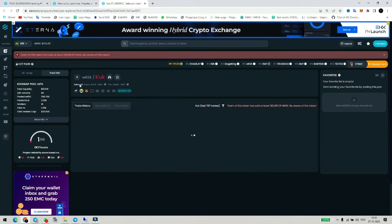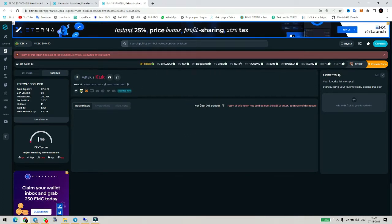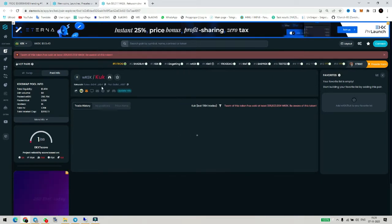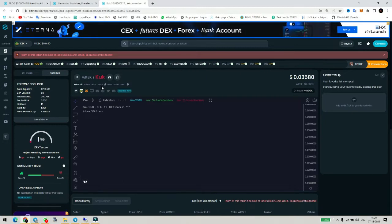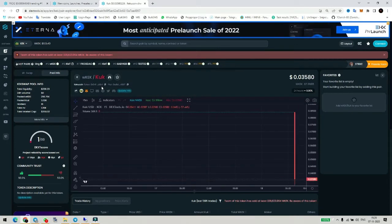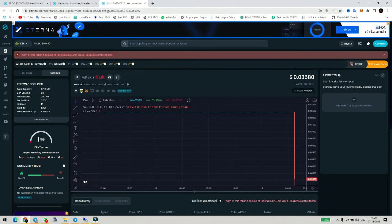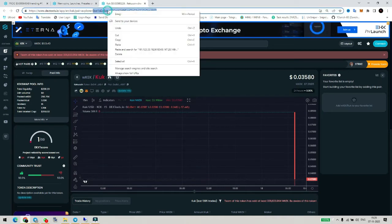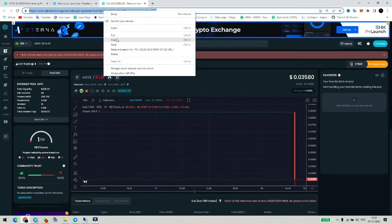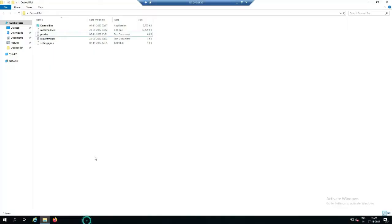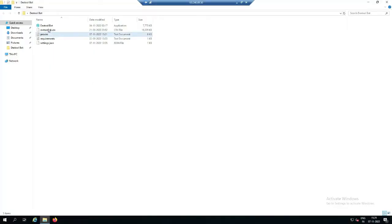If it was trending, you would see all the trending details here. But it is not trending, you can see. So let's go to the software and trend this coin. We will copy this and go to the software on the DTS server.